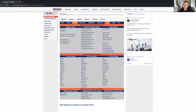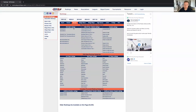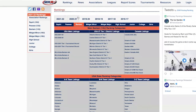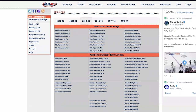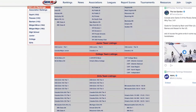A team has to have played 10 games to be ranked here, so most teams this year haven't hit that yet. I'm going to go to the 2019-2020 season since there was essentially no season this year due to the pandemic. The layout changed from the 2019-2020 season — I actually liked the new layout better. Let's go to Canada Junior A as an example.